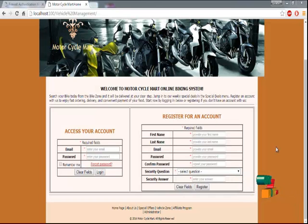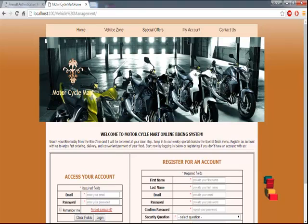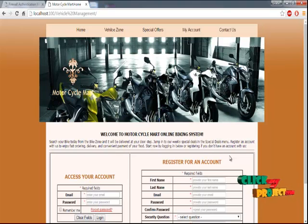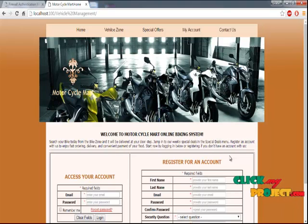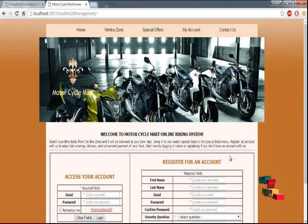Let's see the execution of our process. Our execution starts with the homepage. The homepage is very simple and we are handling a motorcycle online biking system. We are selling the vehicles through online, so the customer can look for offers and every detail, and they can apply for vehicle information including insurance data.